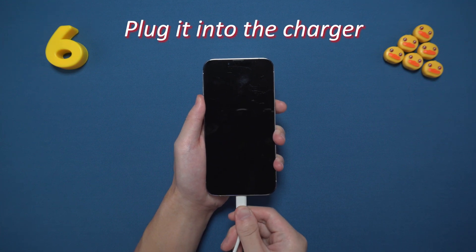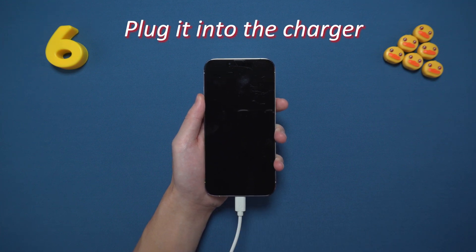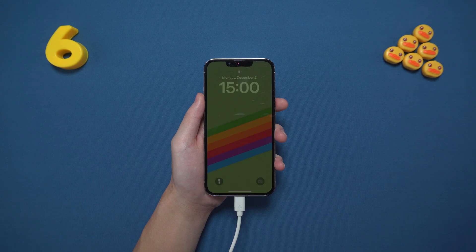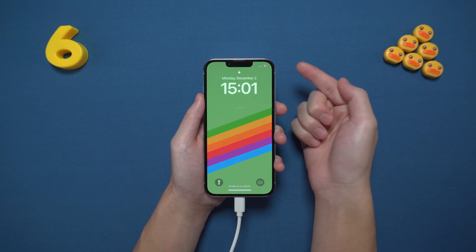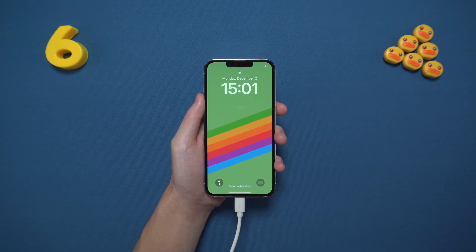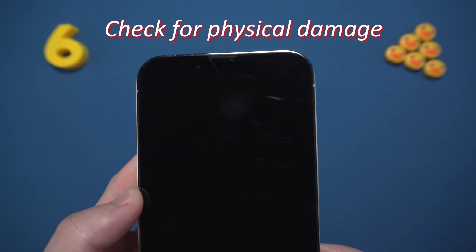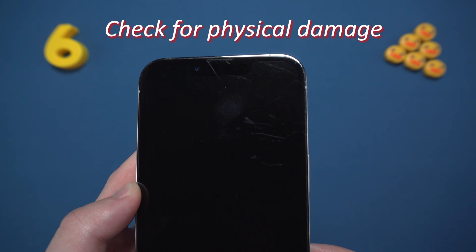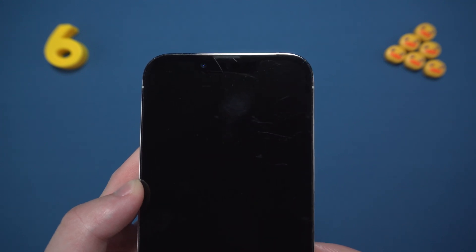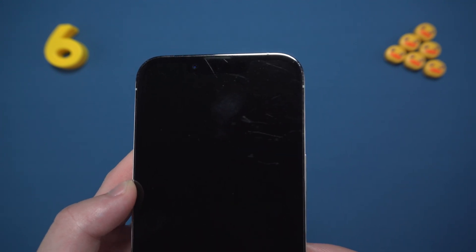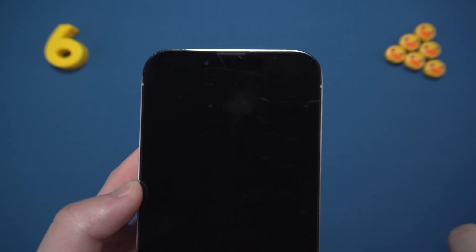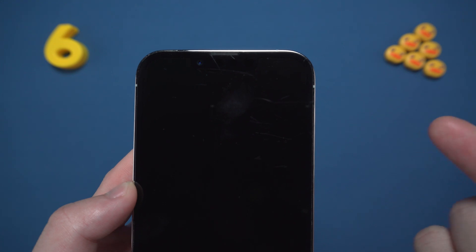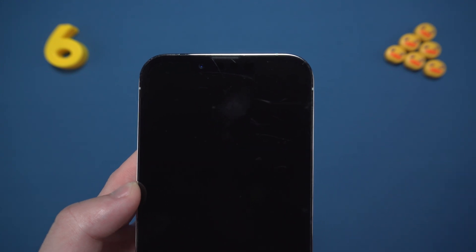Plug it into the charger and wait for a few minutes — sometimes it just needs a little power. Check for physical damage: if you've dropped your phone recently, you may need professional help, but keep watching — these next tips can still save the day.